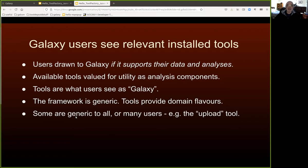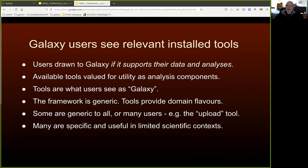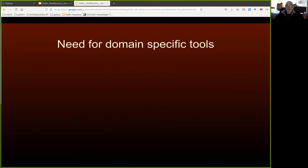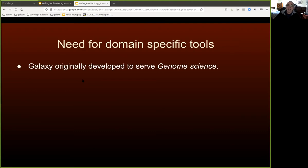Some tools are very generic — nearly all users are going to use them, such as the upload tool. Most tools are probably fairly specific to some kind of data or scientific practice. If you think about a mapper or an assembler, it has utility in a couple of different broad scientific domains, but in climate science, perhaps not so much. That leads to the idea that in order for Galaxy to grow by reaching new scientific communities and new users, we need domain-specific tools.